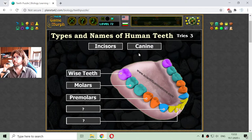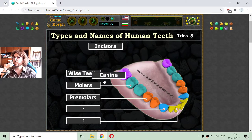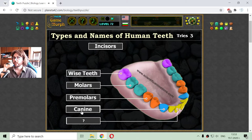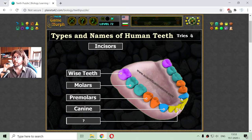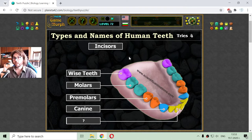We go to the canine. Those two teeth in blue — they have one root, and in evolution they have been used to hold food. If we can cut with the incisors, we have to hold the food and then chew with the molars.